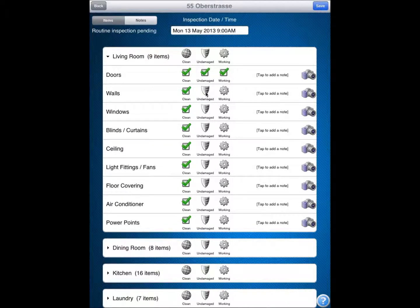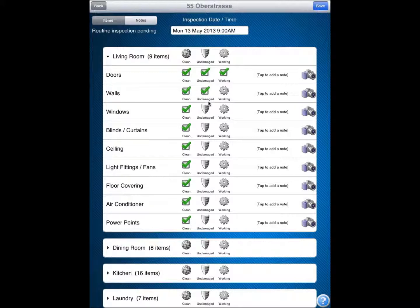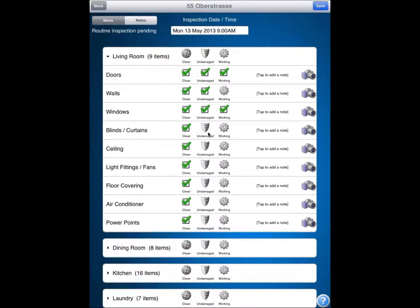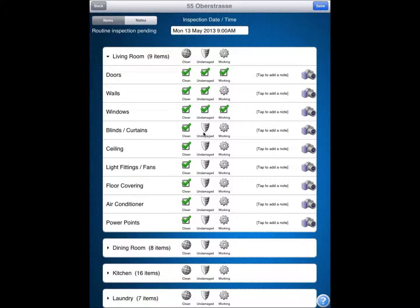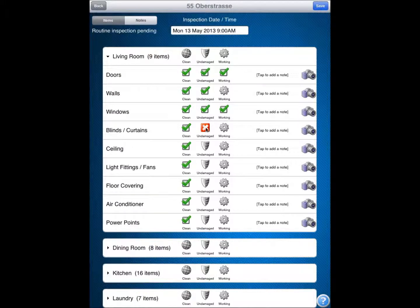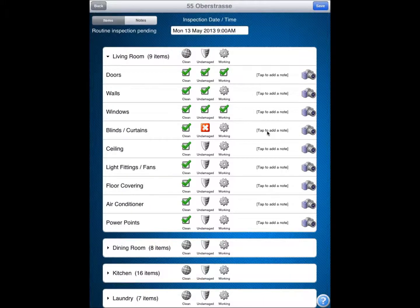So I can go through and fill in or tap the information as I go. Windows information working, things like that there. We get to our blinds and curtains. As an example now, we will say that the blinds are slightly damaged. So tick and then tap again to put a cross in and we can now add a note.